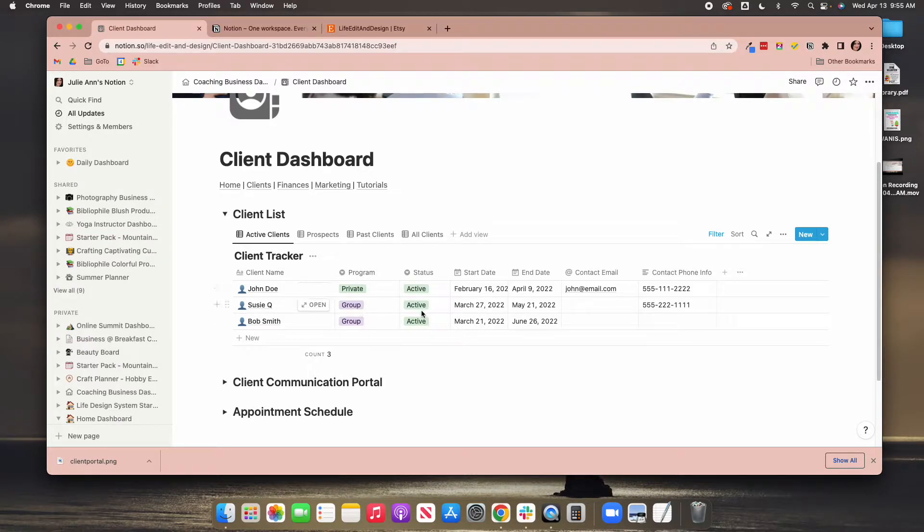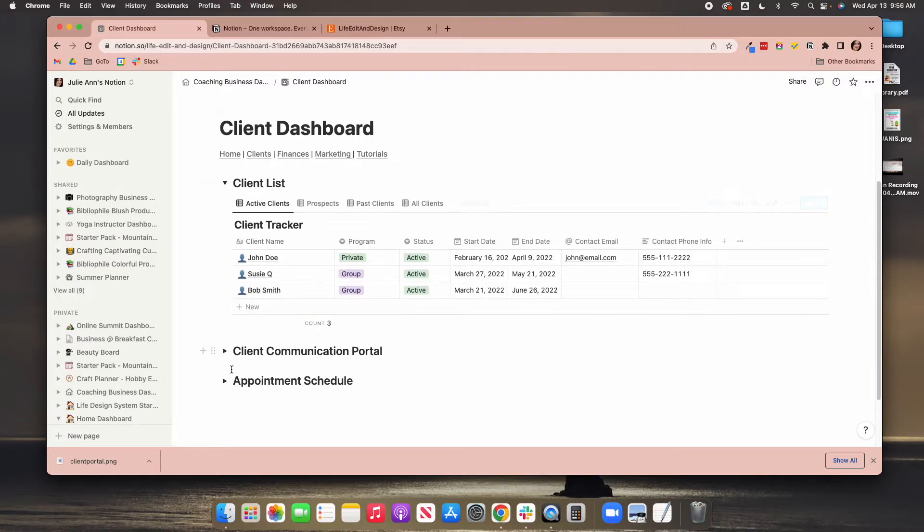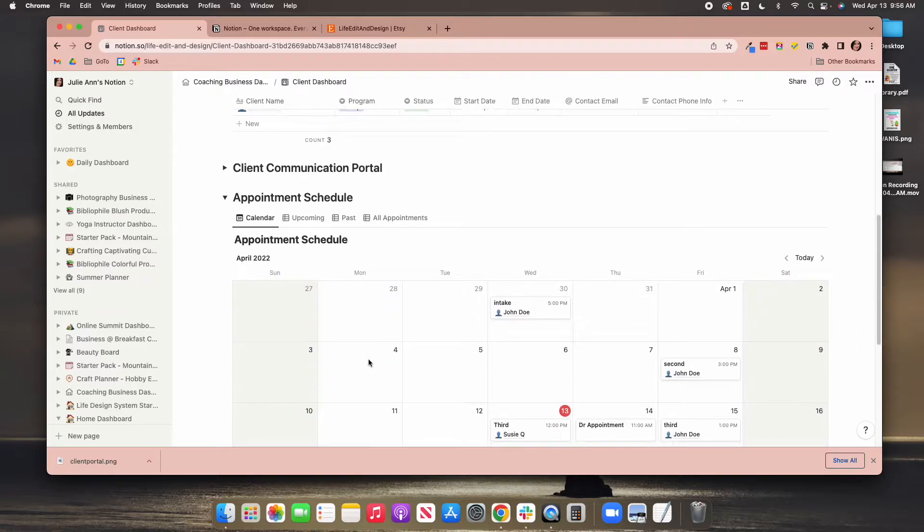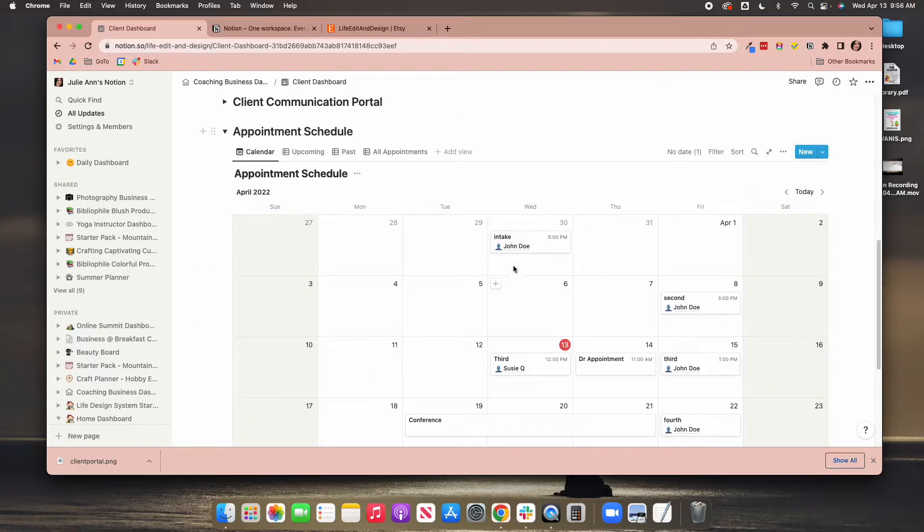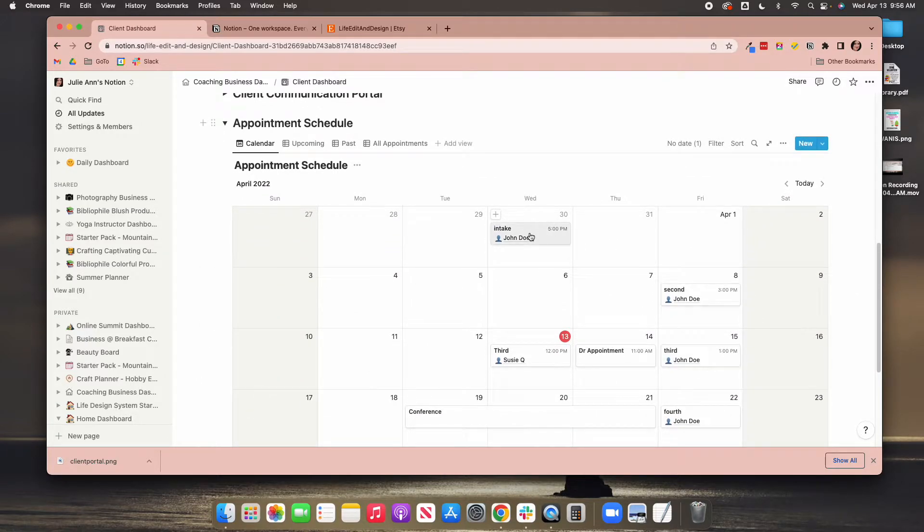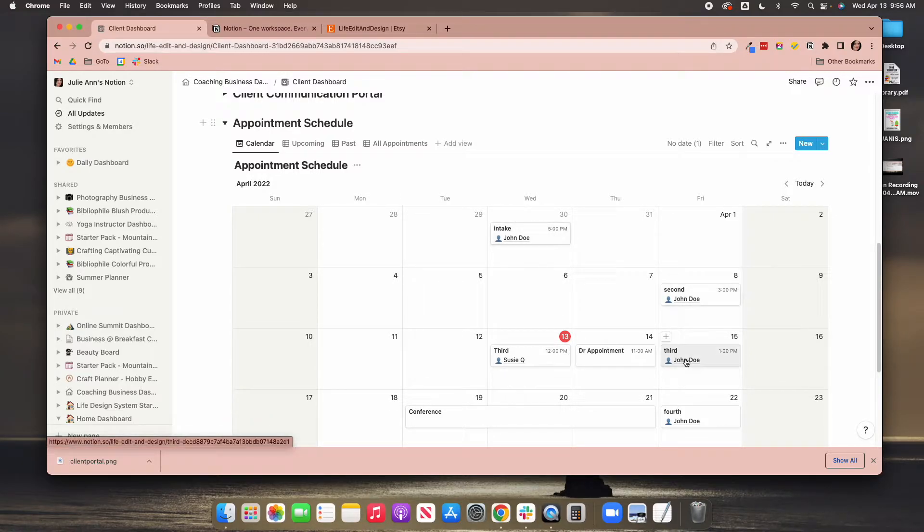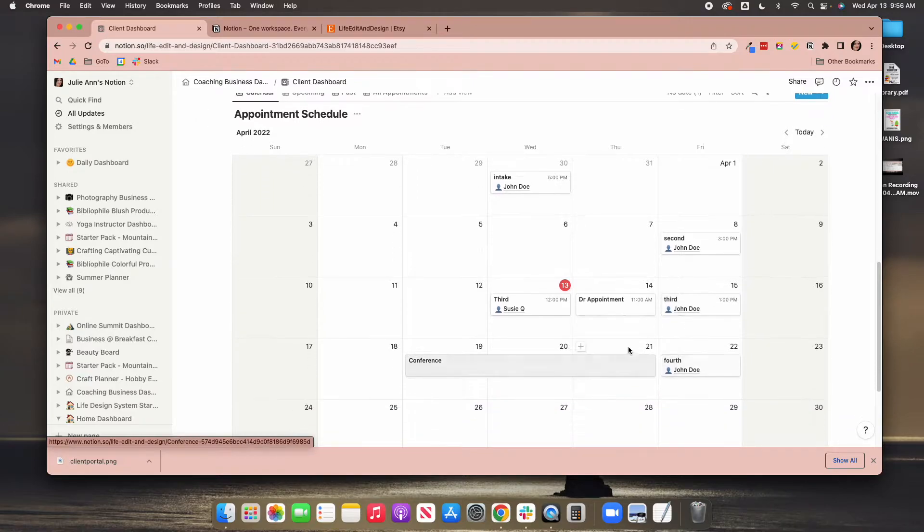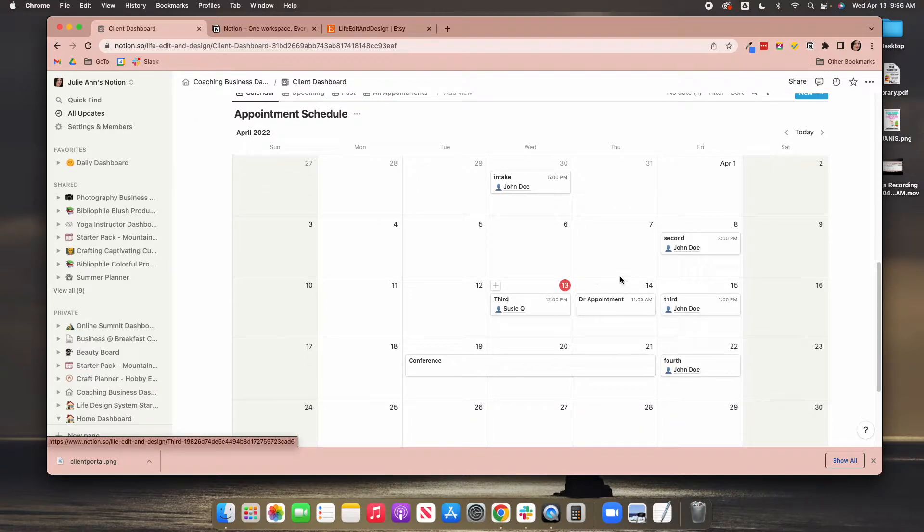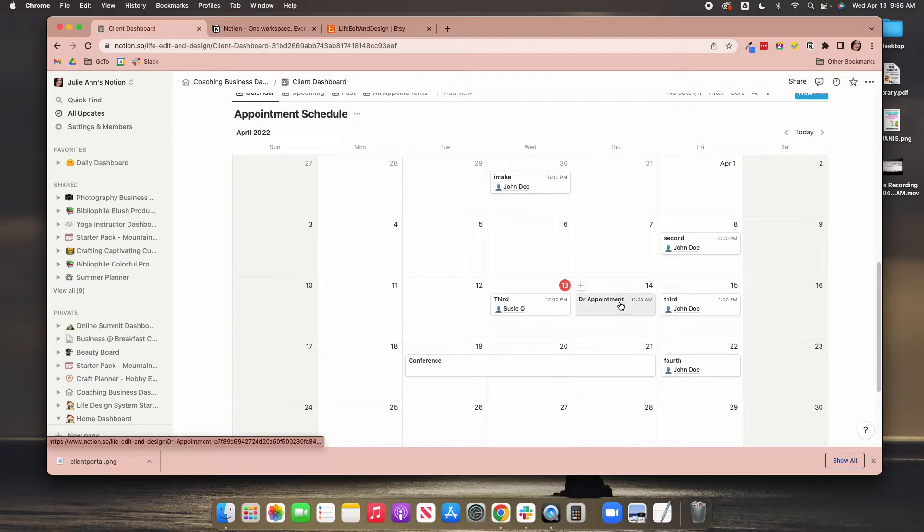This shows up here, and it shows you their start and end dates. And then down here, you have their appointments that you can see. You can see, okay, John has an intake at 5 o'clock on this date. This was his second appointment, third. So you can see all your appointments. And remember, we talked about the conference and the doctor's appointment. This is the same calendar that you saw on the first screen.